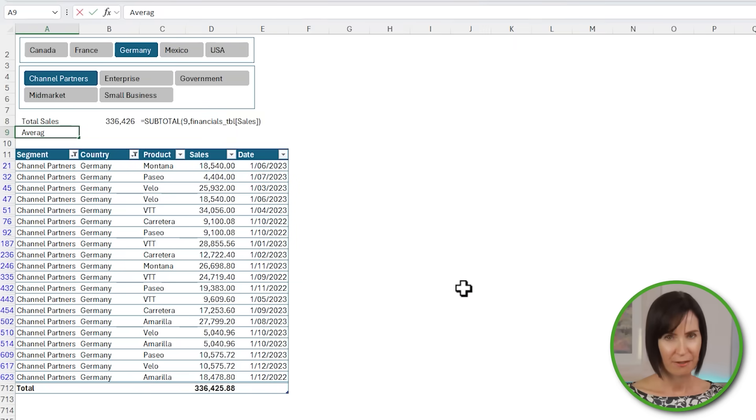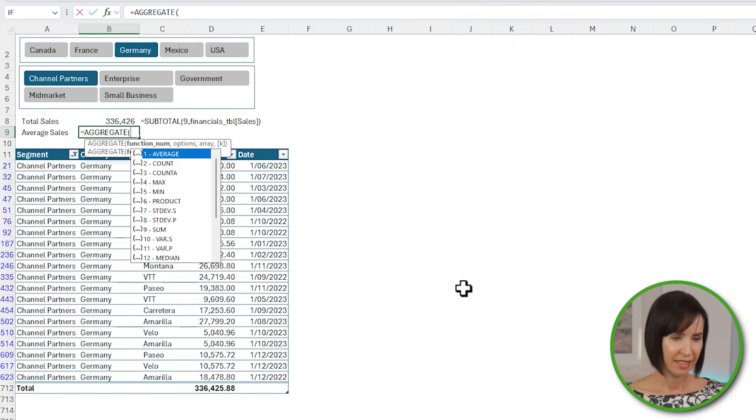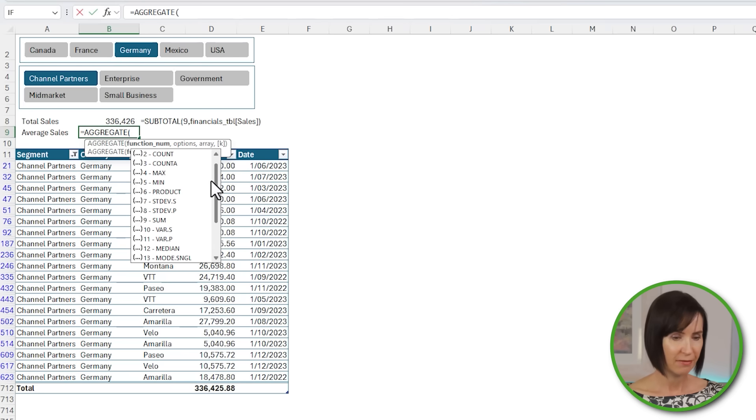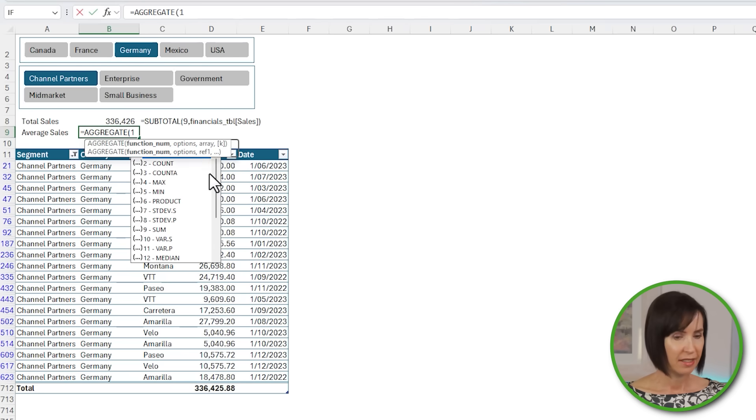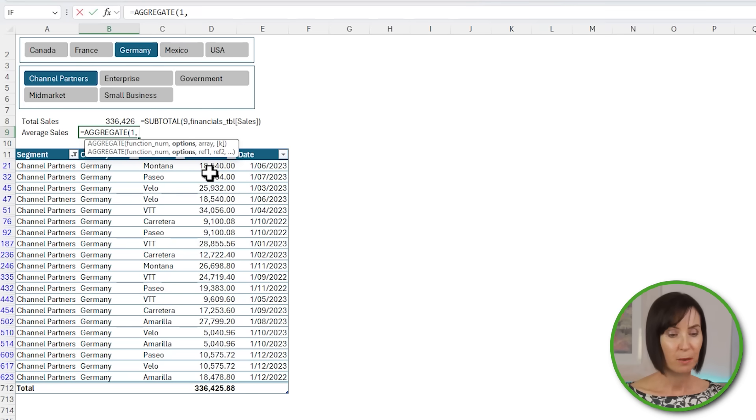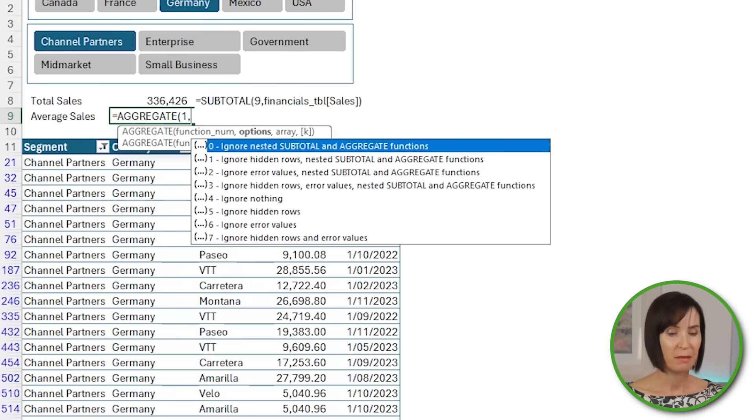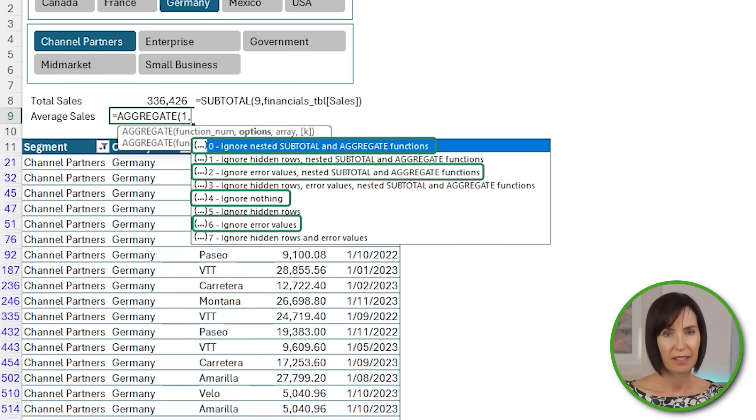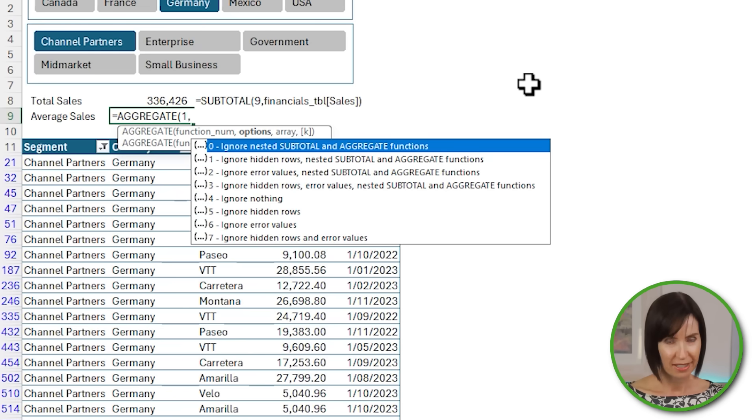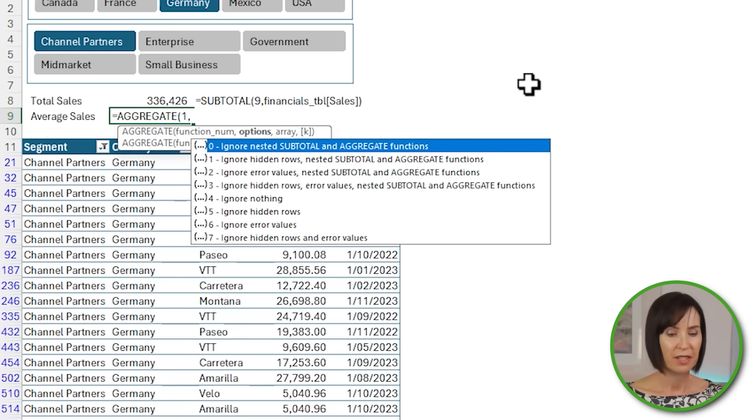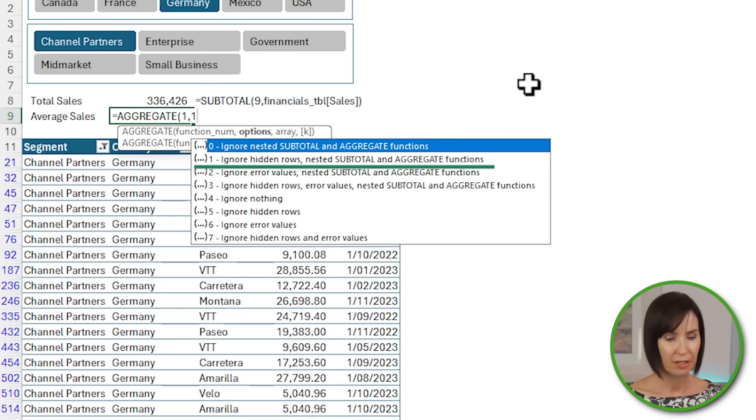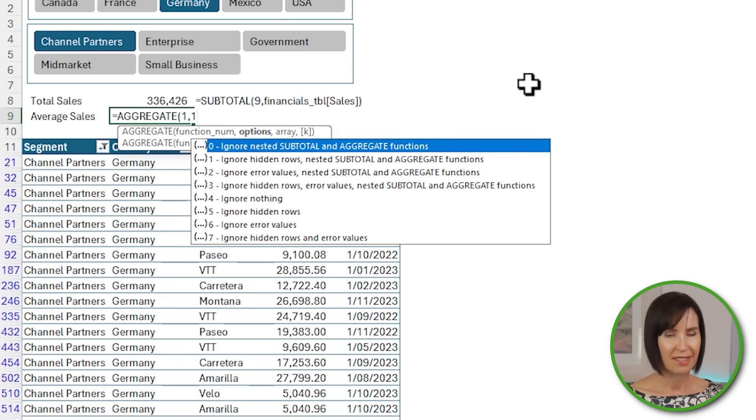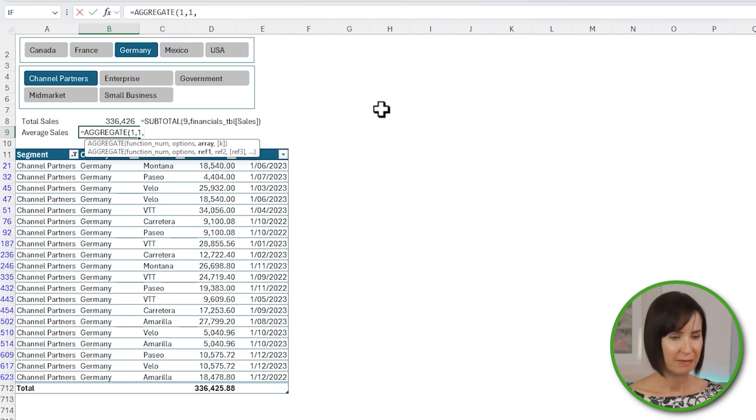Another function we can use that allows us to choose whether to ignore filtered rows or not is the newer AGGREGATE function. I say newer, but it's been around since Excel 2010. Let's say I'd also like to see the average sales. We'll use AGGREGATE, and as you can see, it has even more options to choose from. I'll go with 1 for average, and then the next argument lets me specify what to ignore. It's the opposite of how SUBTOTAL works. That is, you have to specify if you want to ignore filtered rows, and any rows hidden manually are always ignored. I want to ignore hidden rows, so I'll choose 1, which also ignores other SUBTOTAL and AGGREGATE formulas in the table. Not that I have any, but just in case someone changes something in the future, this is going to prevent them from double counting it.